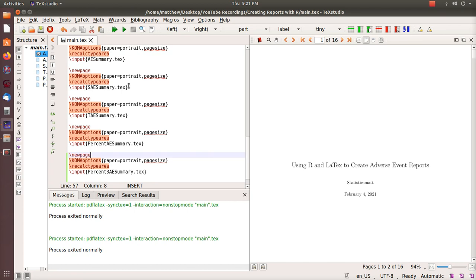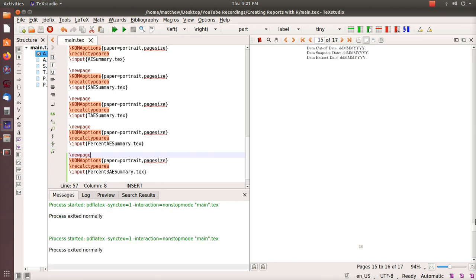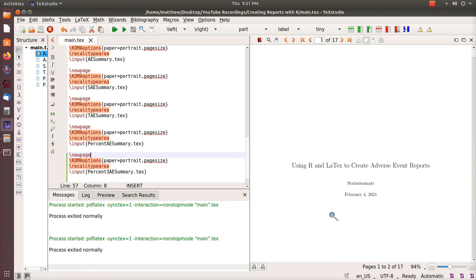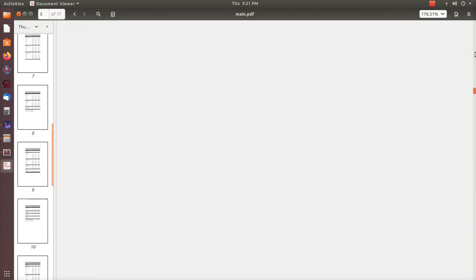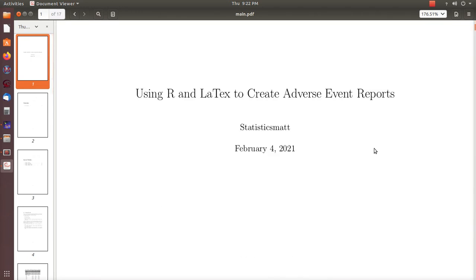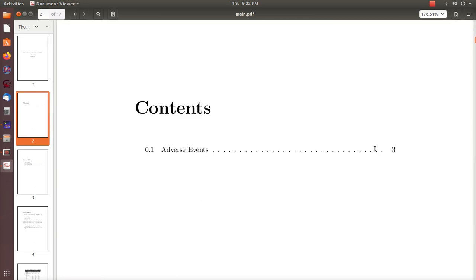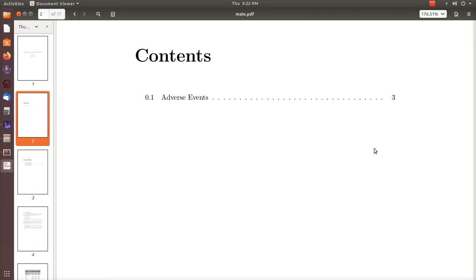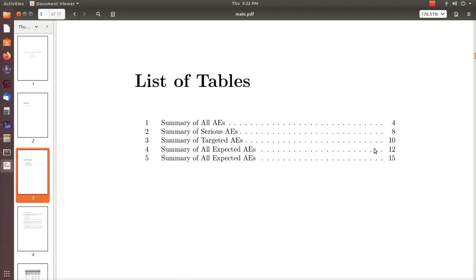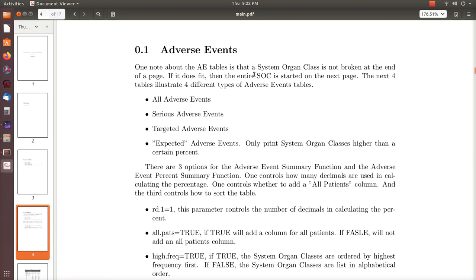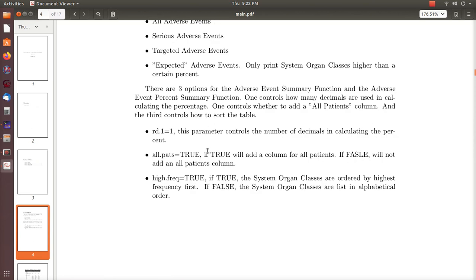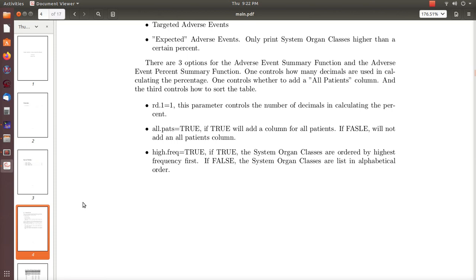We have AE summary, SAE summary, targeted adverse event summary, percent summary, and percent-three summary all set up. Hit F5 and it generates instantly. It automatically creates a PDF. Here's the report: title 'Using R and LaTeX to Create Adverse Event Reporting,' a table of contents with one section for adverse events — future videos will add baseline measurements. The table of contents automatically lists table names and page numbers.